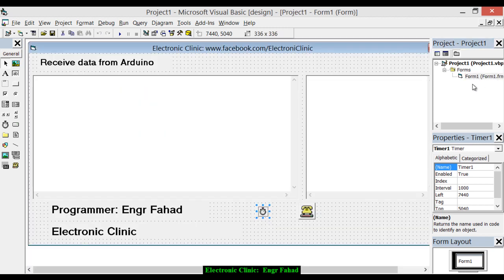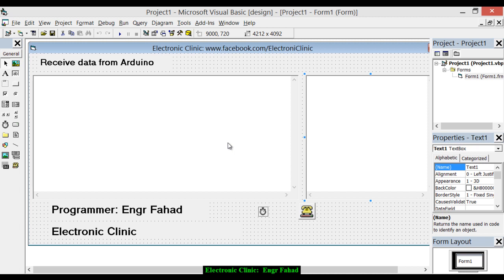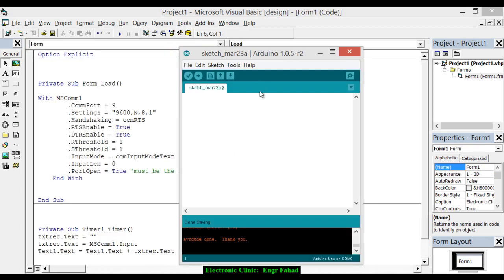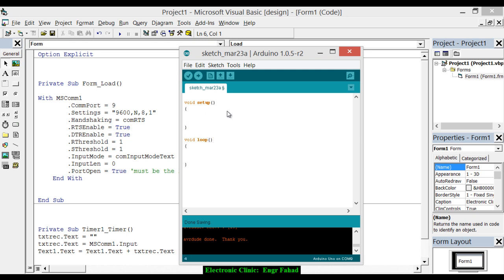Now let's start the Arduino programming. We will write a very basic program. Let's start with void setup, void loop. First, activate the serial communication—that is Serial.begin(9600). And now Serial.print('Electronic Clinic'), delay(1000).